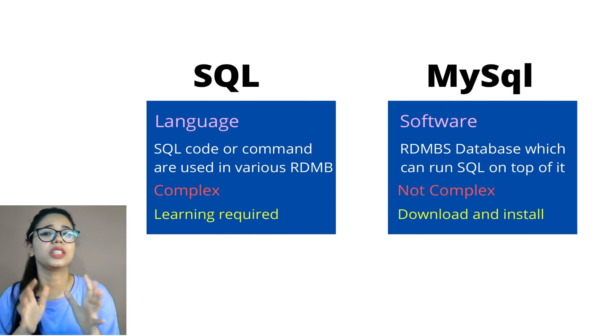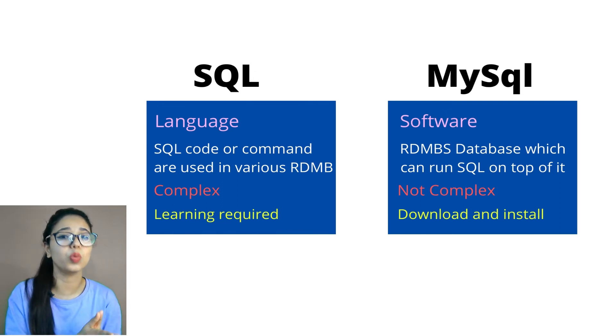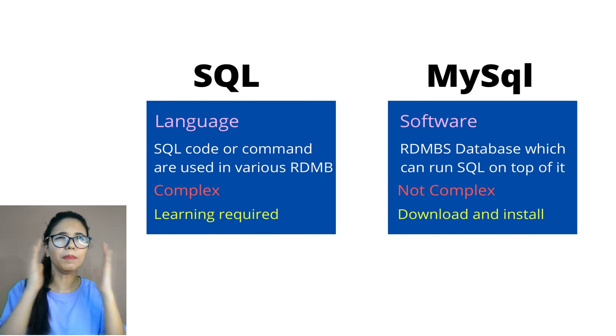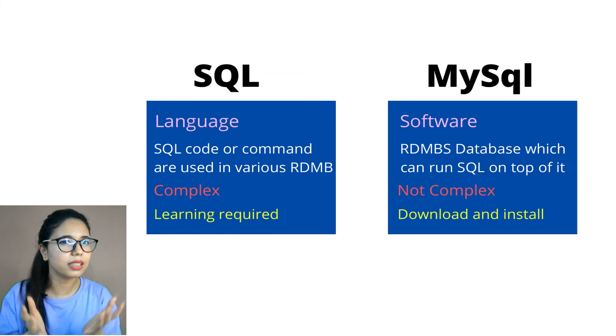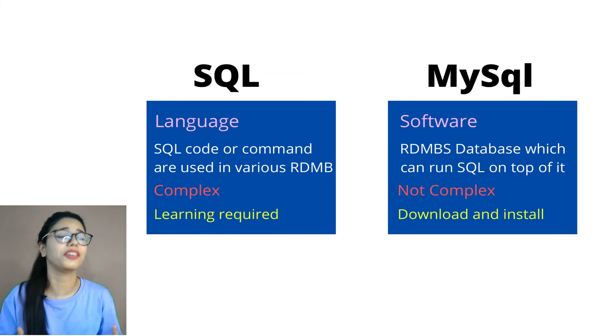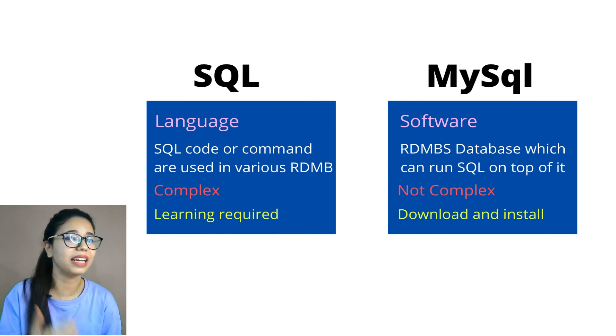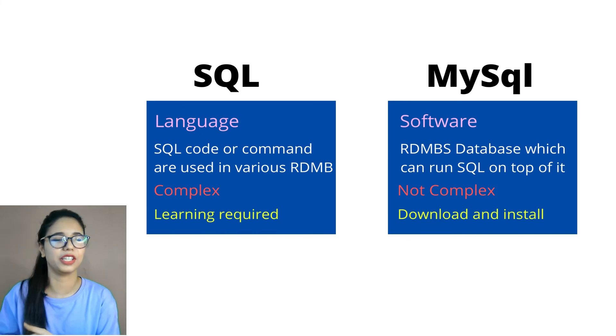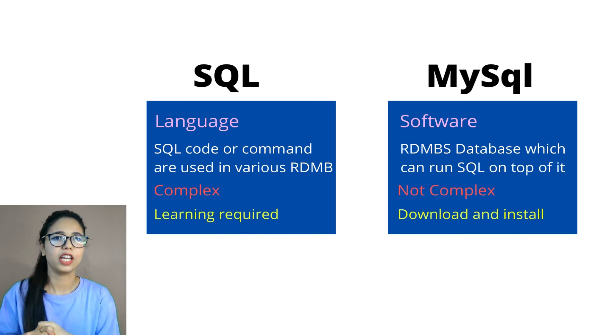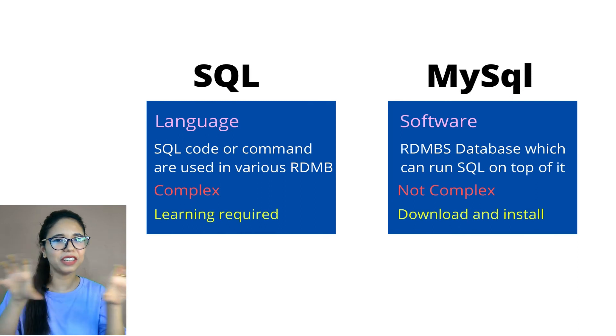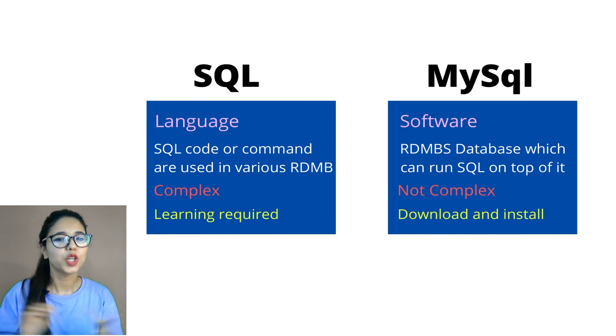Now, this is the basic difference between SQL and MySQL. So keep it as it is. Keep it straightforward and simple in your interview, while you are making somebody understand about SQL and MySQL. So think about a language and a software and differentiate like that way.